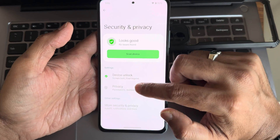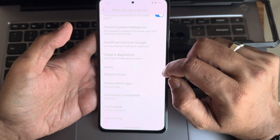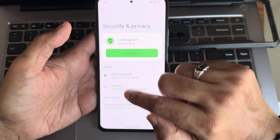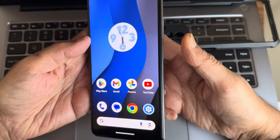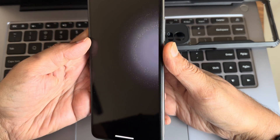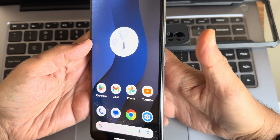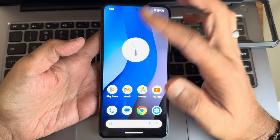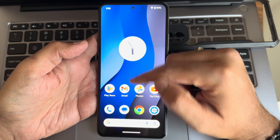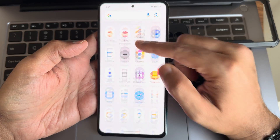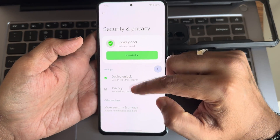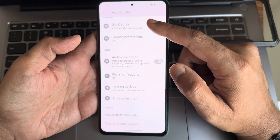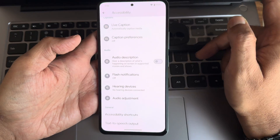Under security and privacy, you get fingerprint unlock only — no face unlock. Just touch the fingerprint sensor and it unlocks. There's a nice wobbling effect which I really like. That's it — no face unlock here.